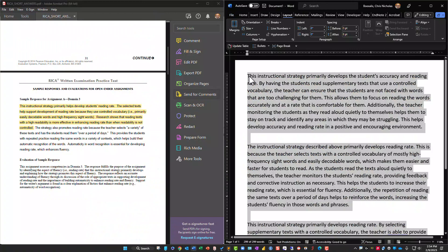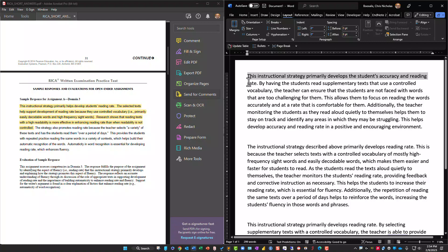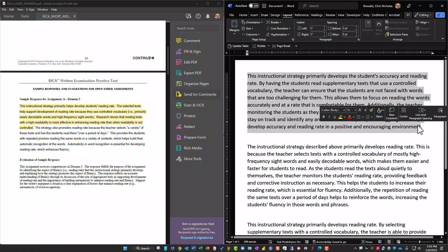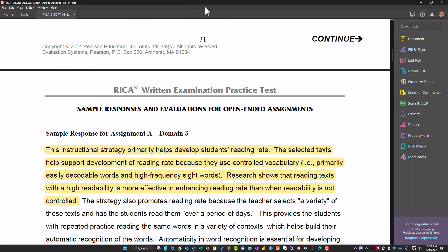The second AI response says this instructional strategy primarily develops students' accuracy and reading rate. By having students read supplementary texts with a controlled vocabulary, the teacher ensures students are not faced with words that are too challenging, allowing them to focus on reading accurately and at a comfortable rate. Additionally, the teacher monitoring students as they read aloud quietly helps them stay on track and identify areas where they may be struggling.